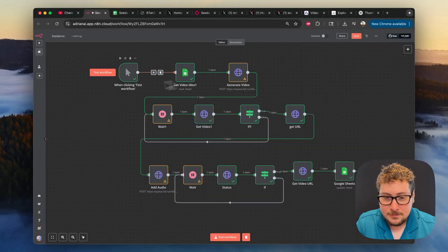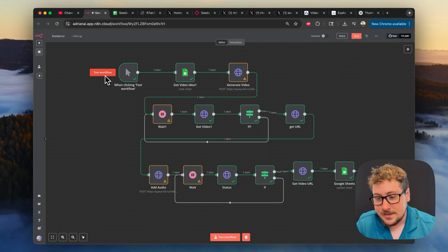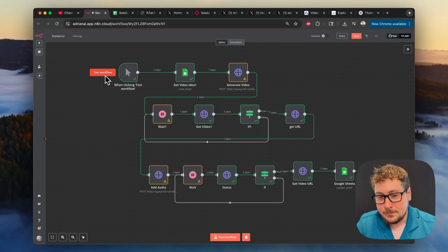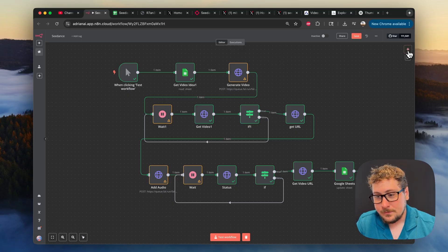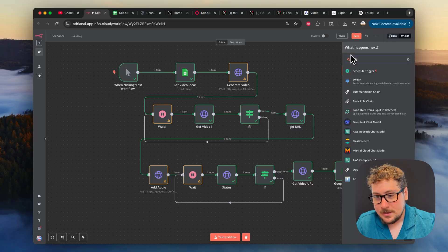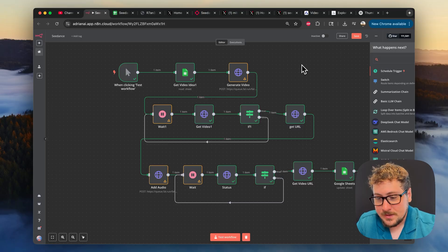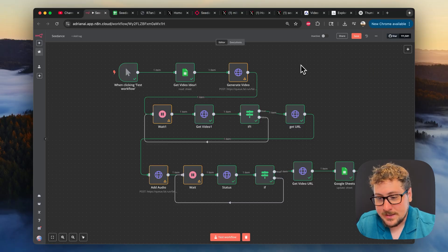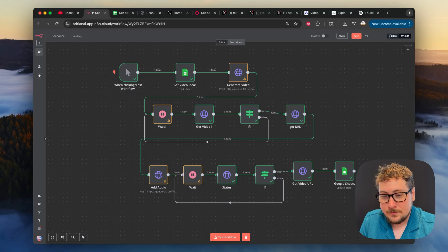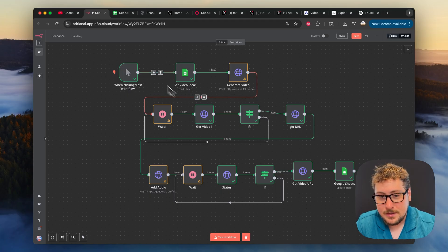The first thing we're going to talk about is the test workflow node. So this just starts by hitting this button right here and it'll run your automation one time. It's pretty simple. However, if you want it to be a little bit more complicated, you can just do the schedule trigger, and once you put that on you can have it run every 30 minutes, every hour, whatever you want, as long as you have enough prompts loaded up.